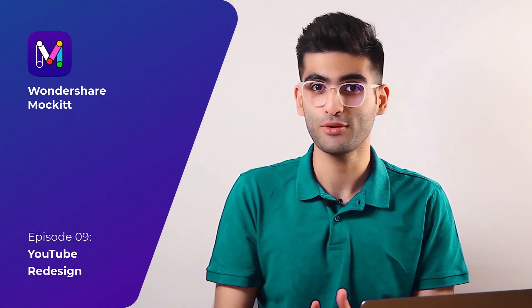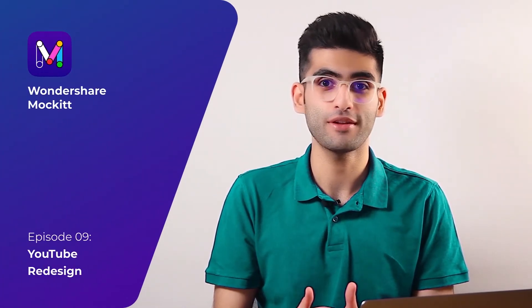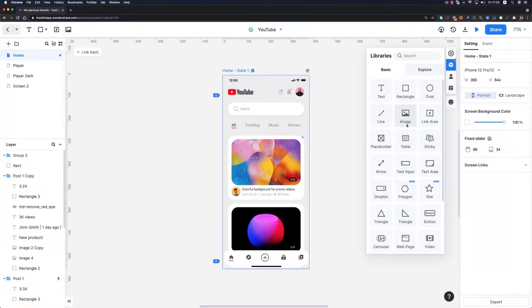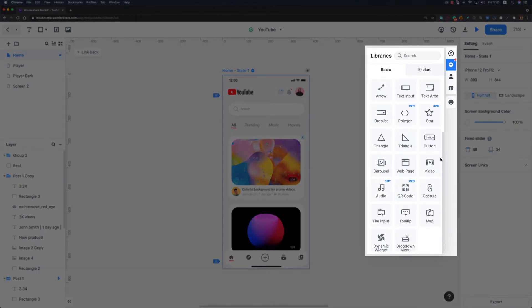Hello everyone, welcome back to our channel. I'm Arash Ahadzadeh and this is the Mockit redesign series. In the sixth episode we redesigned the YouTube home page with light mode and dark mode, and today we are going to continue with the video page. Mockit just released several new components in the built-in widgets including audio, video, polygon, star, QR code, and so on.